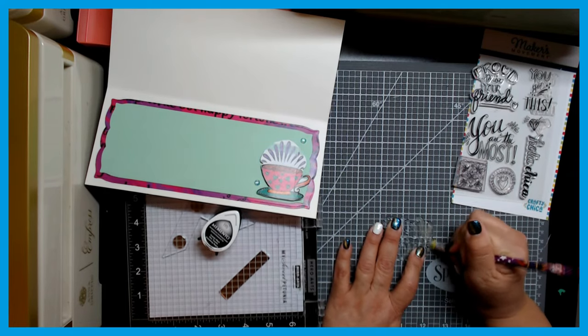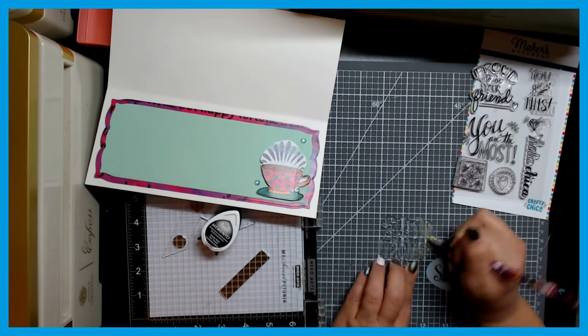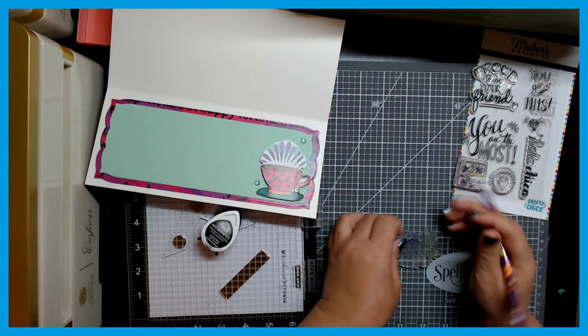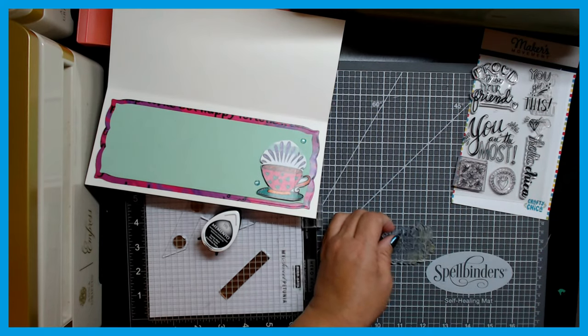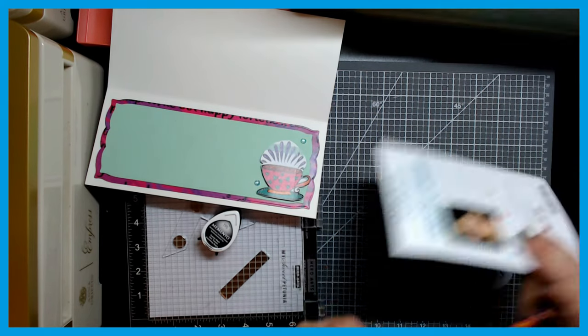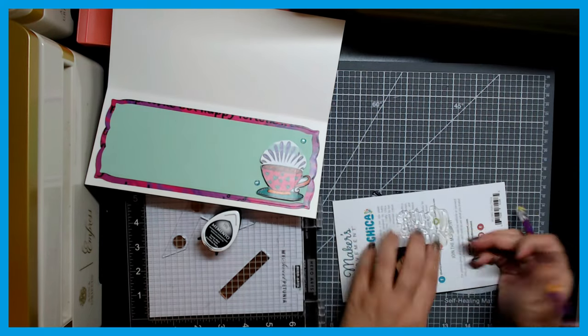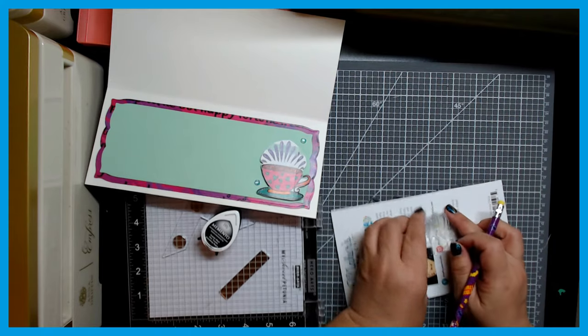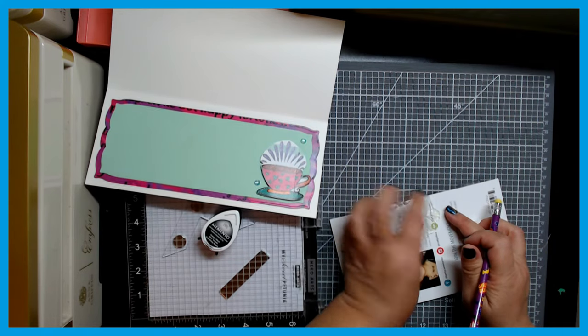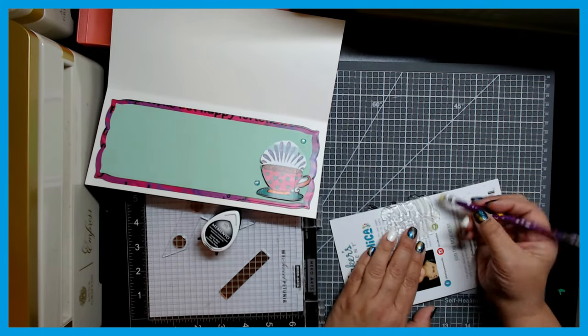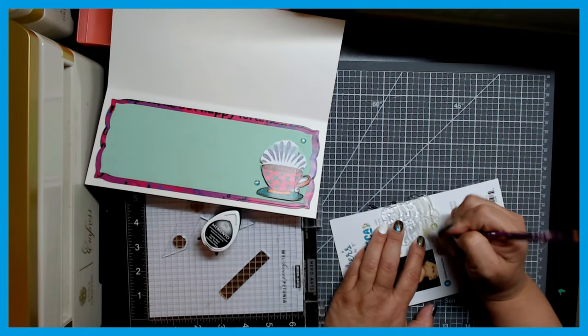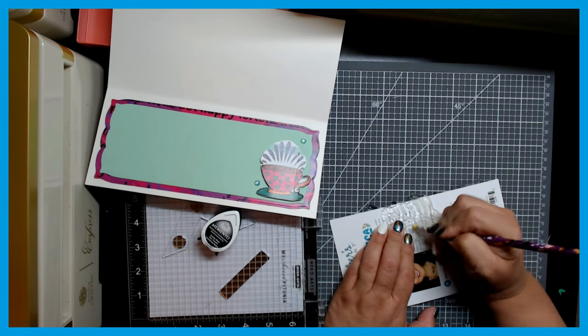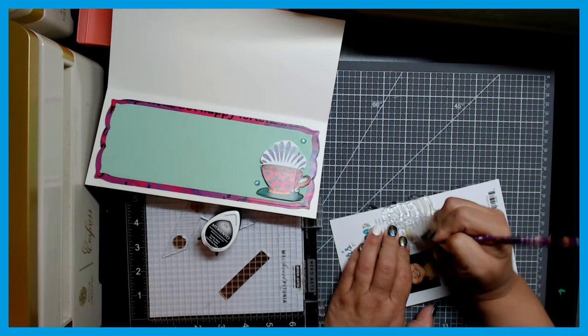When stamps are brand new, they tend to have this kind of issue where you hear a lot of people say it won't pick up the ink, or when I stamp it I've got some blank spots. That's because the stamp needs to be conditioned when it's brand new.